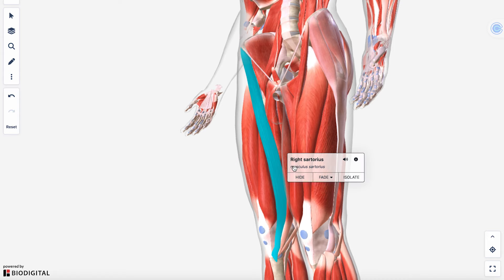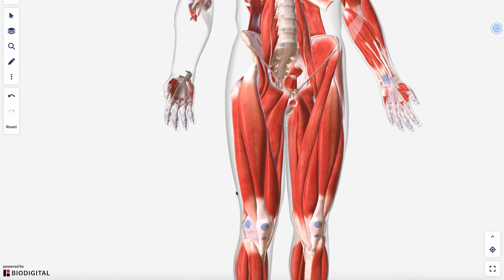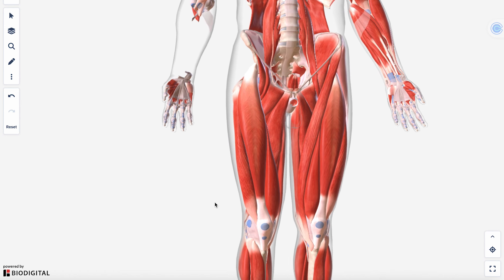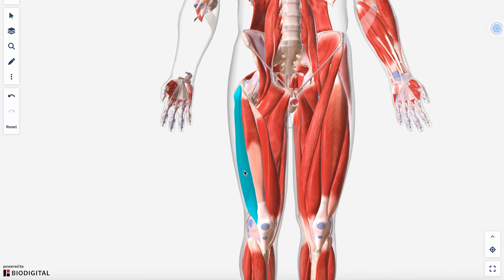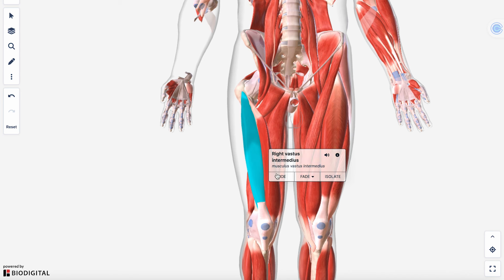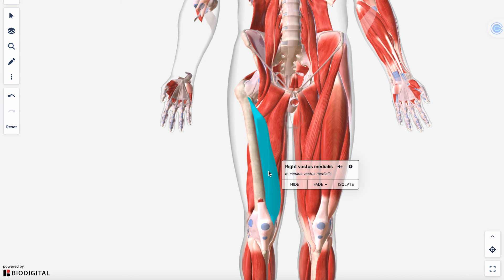Sartorius' main function is to flex the hip, flex the knee, and bring your leg into a figure-four position. Now let's look at the quadriceps. Called the 'quads' because it's made up of four muscles — three only cross the knee, and one, the rectus femoris, crosses both the knee and hip joint, connecting to the anterior inferior iliac spine (AIIS) and blending into the quad tendon and patellar tendon.